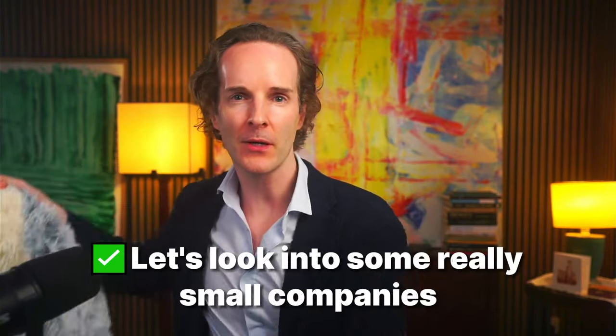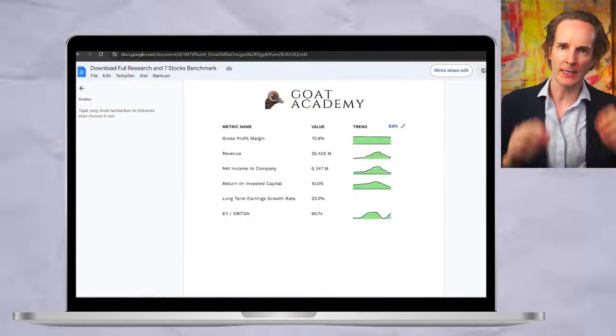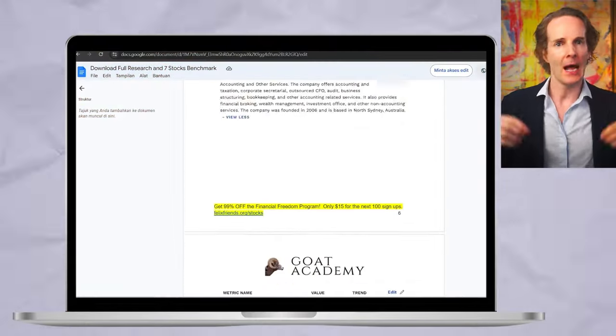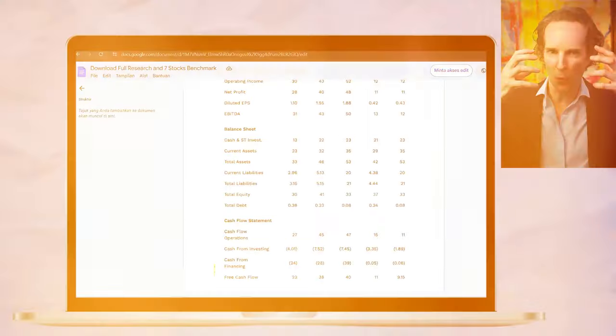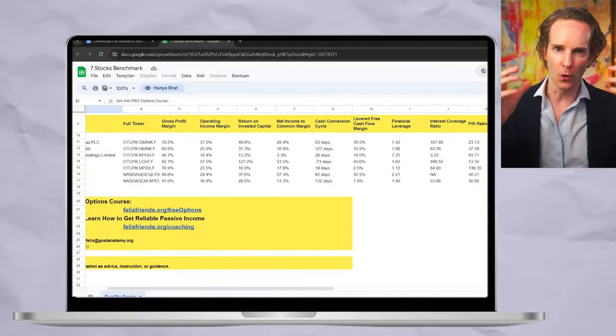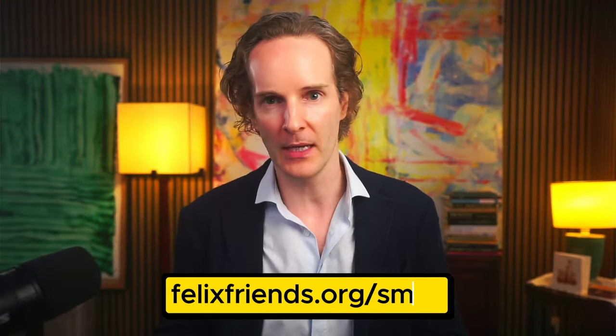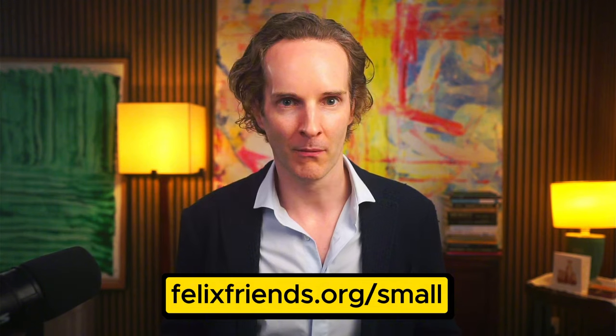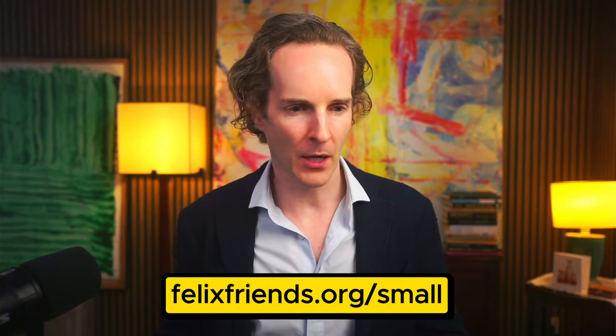And I thought, therefore, let's look at some really small companies that are actually really good businesses. Rather than just give you a list, I will actually walk you through the criteria. And not just that, but I'll give you all of the data, all of the research. You can download it for free at FelixFriends.org/small.